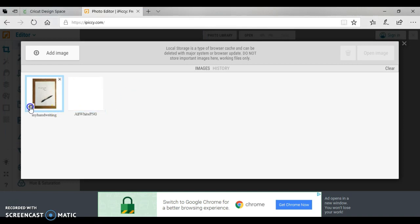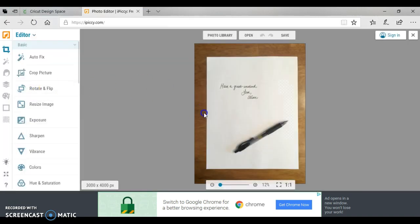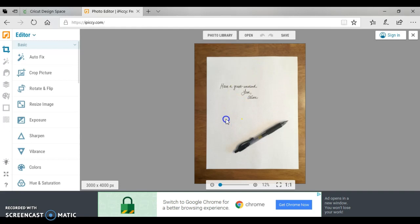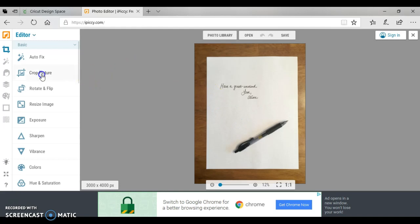Okay, so I'm going to go here and the only thing we need to do to this is crop it. You can see this is just a white piece of paper and here is my handwriting that I wrote: 'Have a great weekend, love, Alicia.' So we are going to crop this photo.